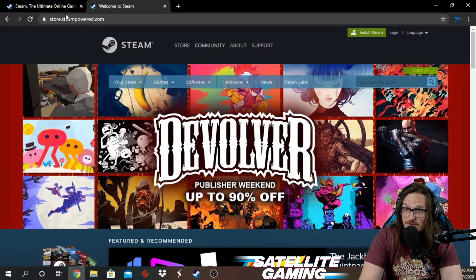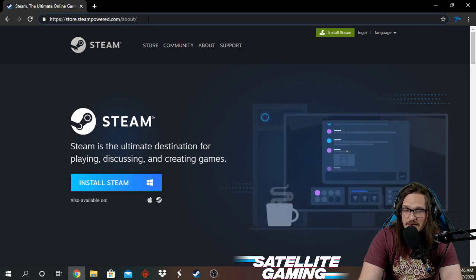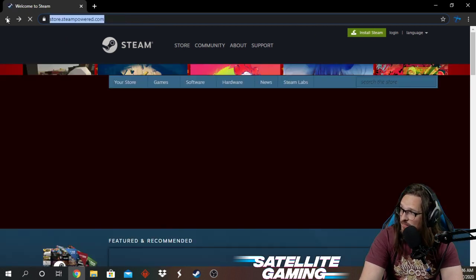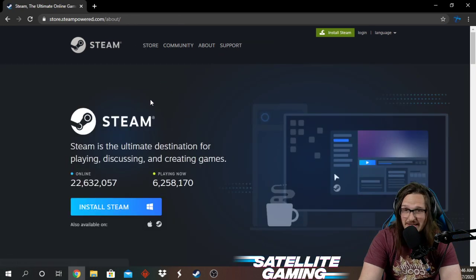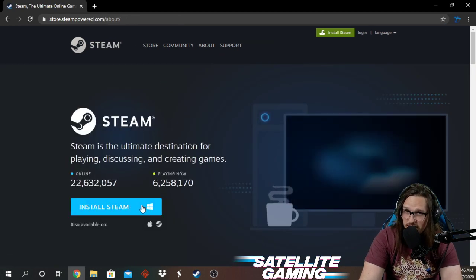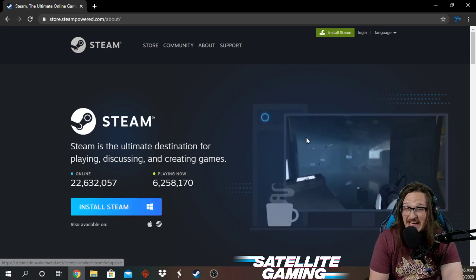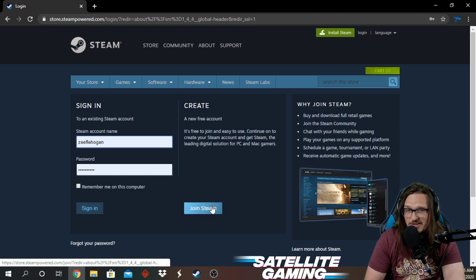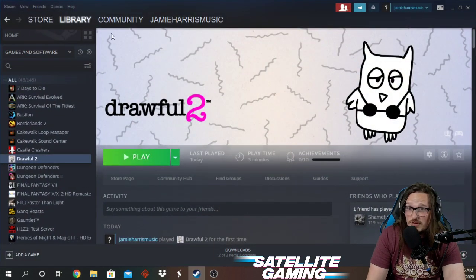This is going to take you to store.steampowered.com — I'll provide that link in the description. You're going to click Install Steam. I already have it on my computer, but you'll click that button and it'll put it on your computer. Once it's on your computer, you're going to need to create a Steam account. When you click Log In, you can click Join Steam right here and create an account.